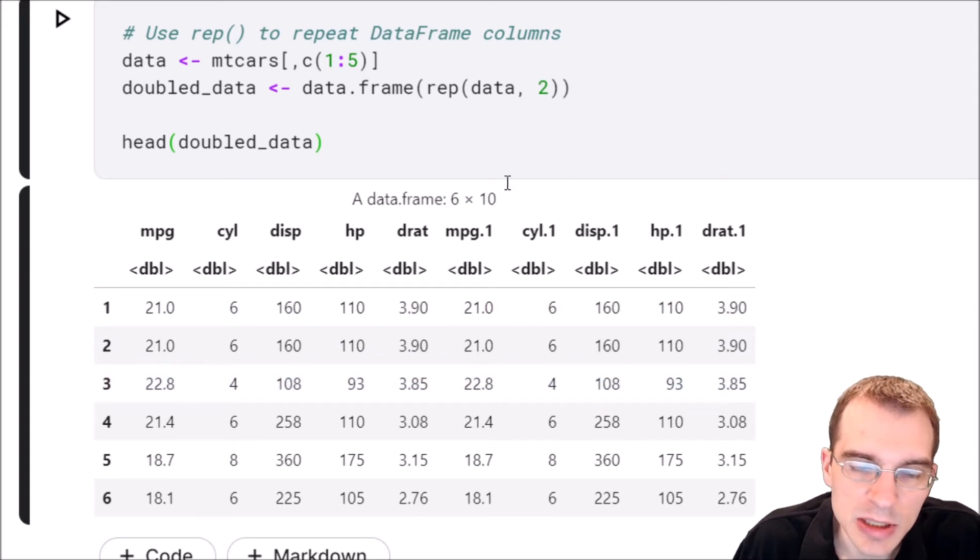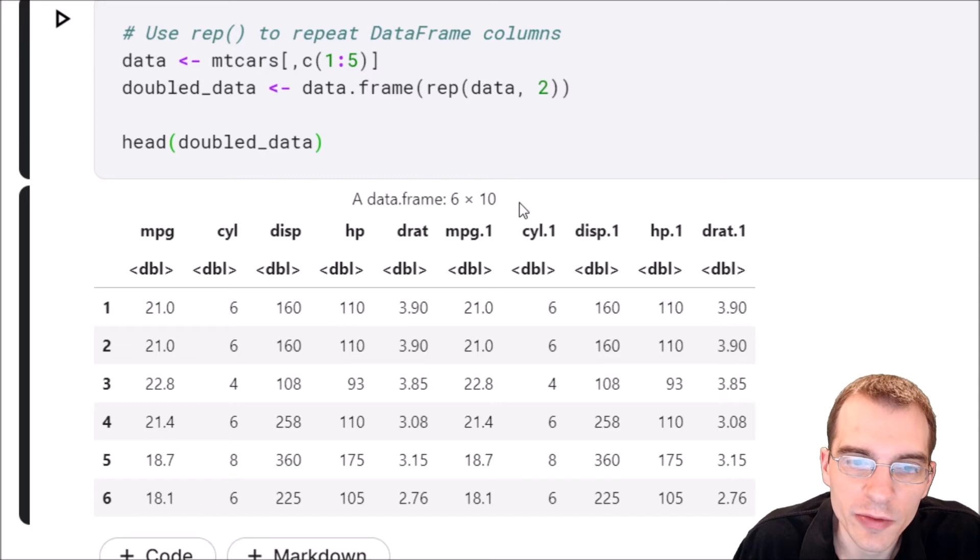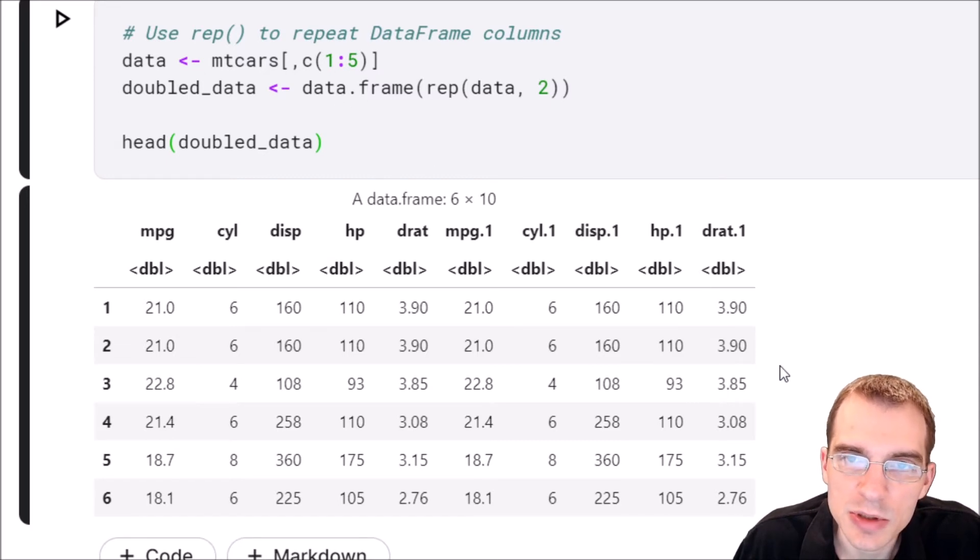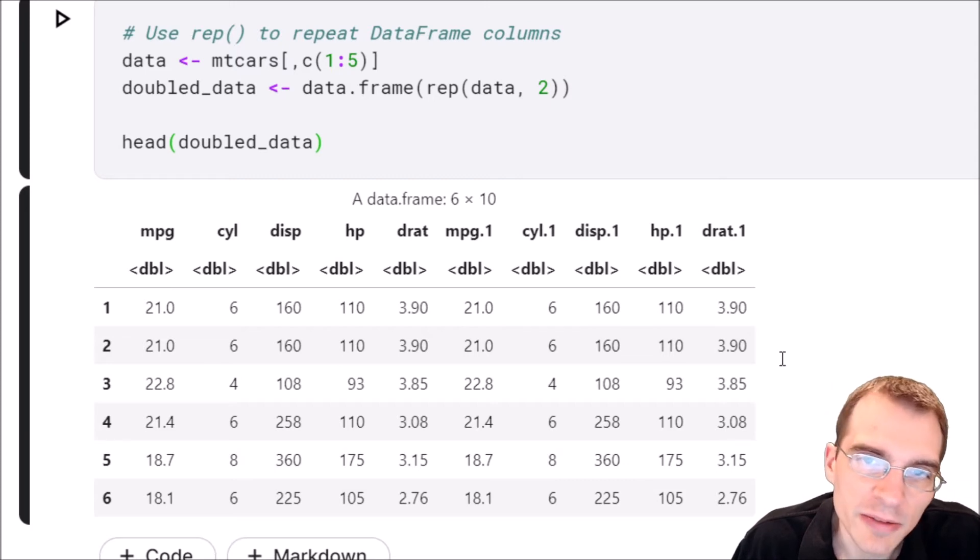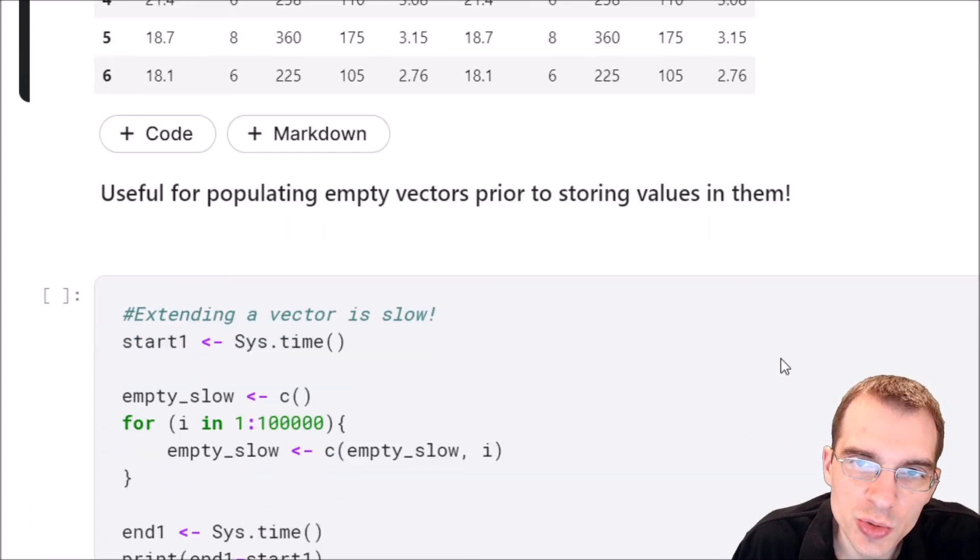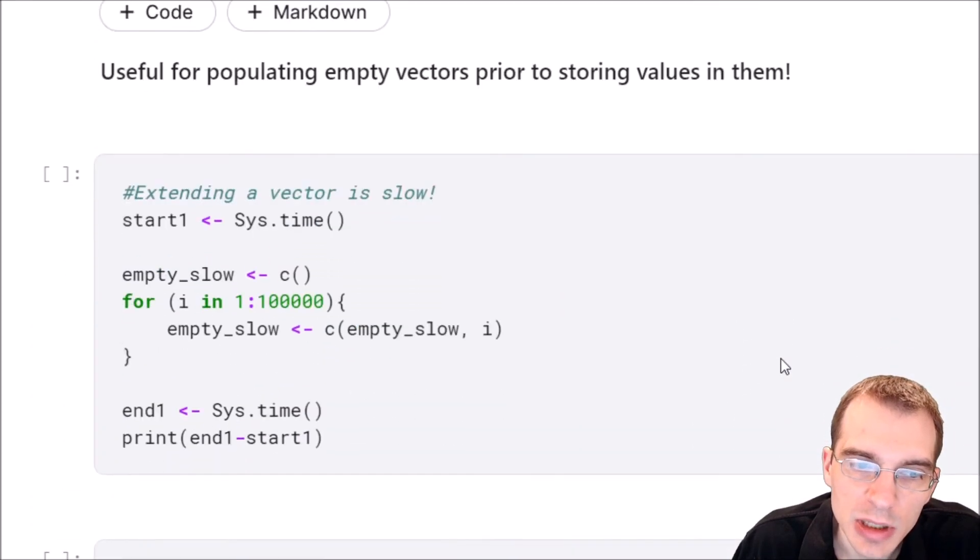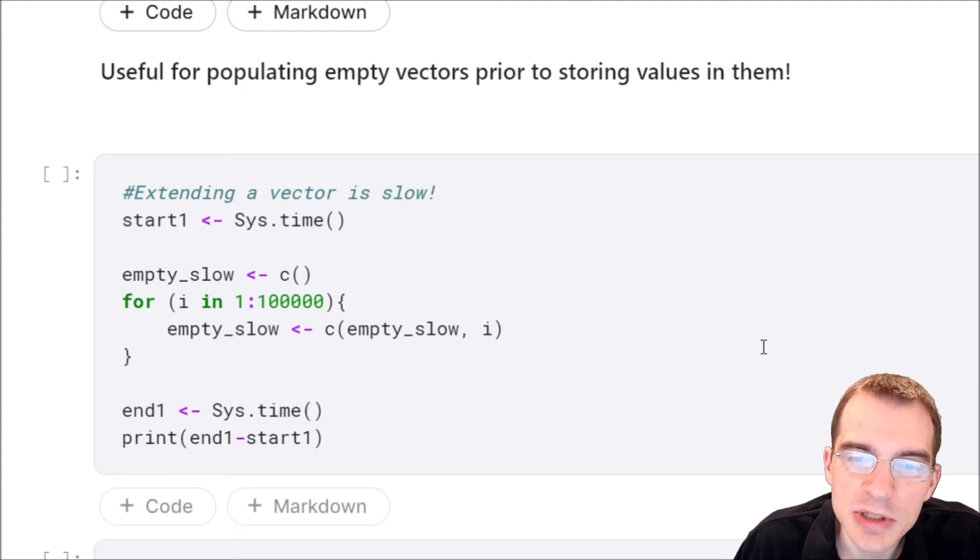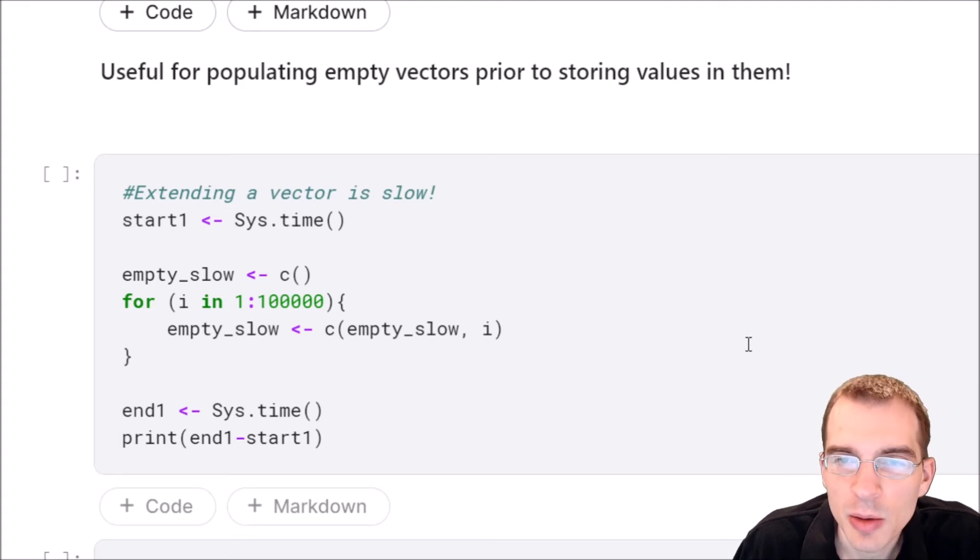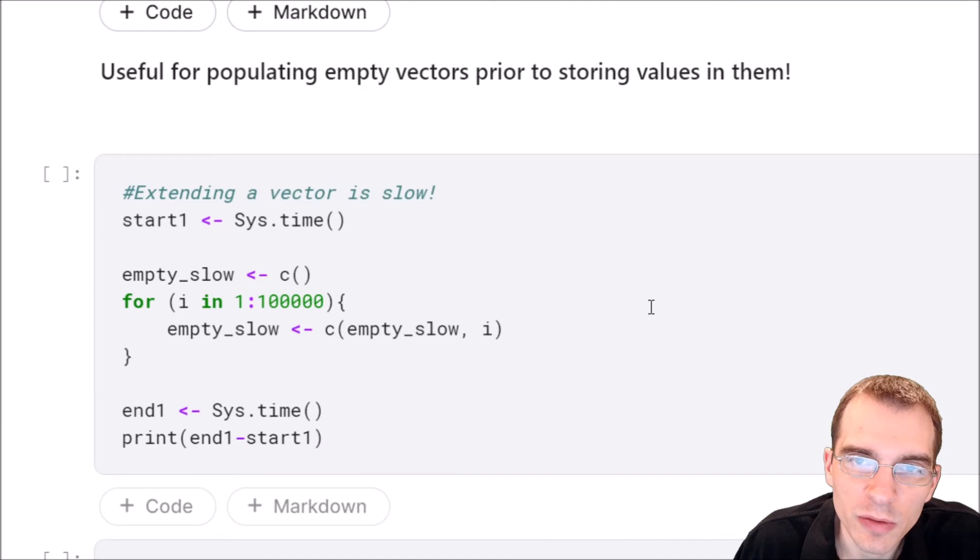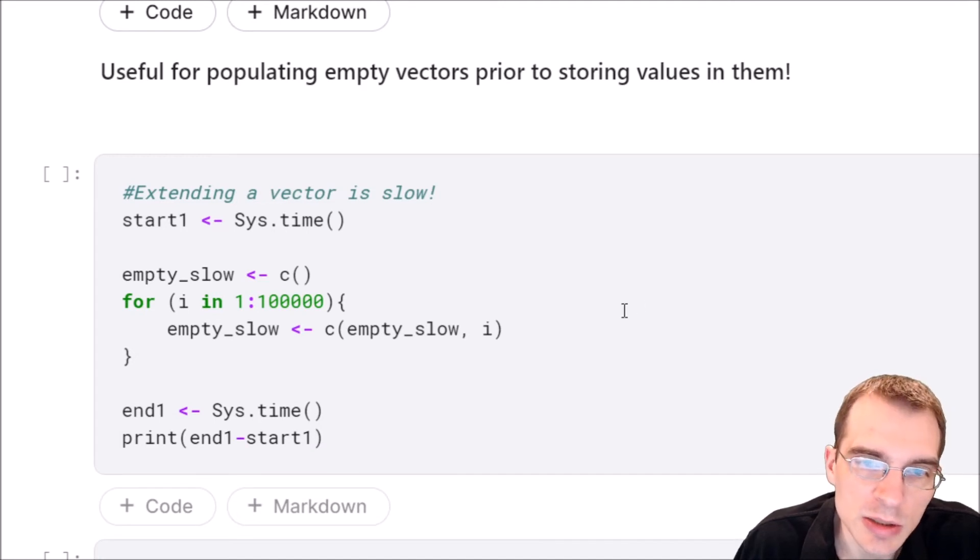This might not be something that is going to be used too often, but I just wanted to show that you can use rep on lists and data frames as well as vectors. But I find the most useful way to use rep most of the time is for populating empty vectors prior to storing values in them. And I'll give you an example of why this is so good, because it can speed up your code a lot.